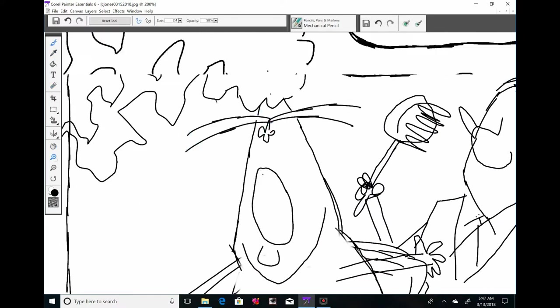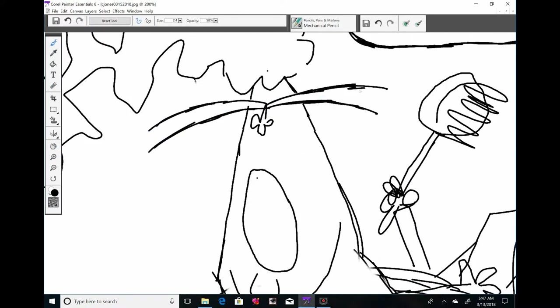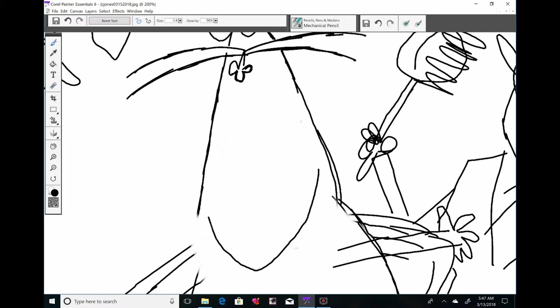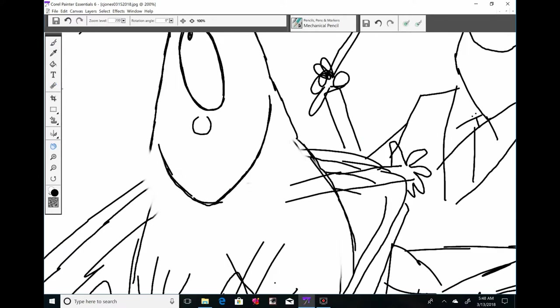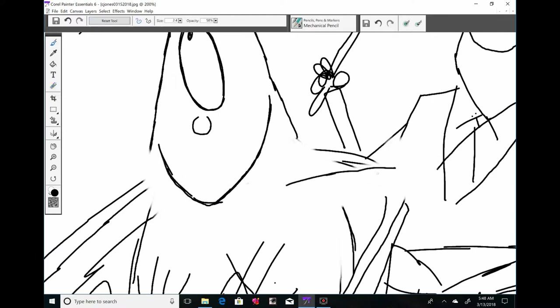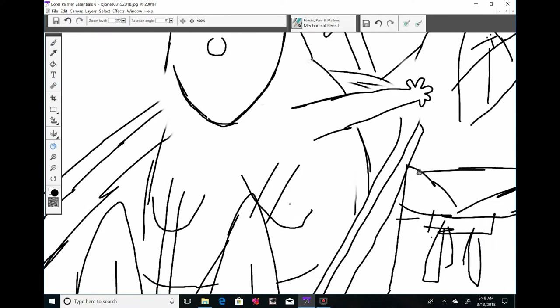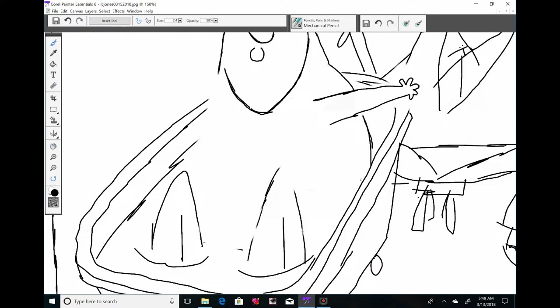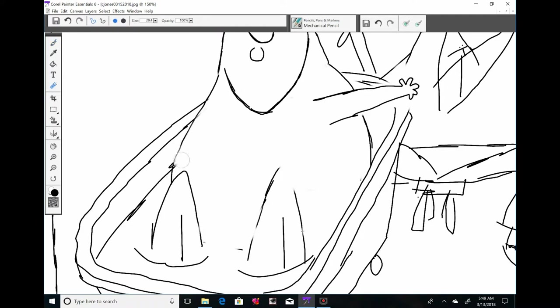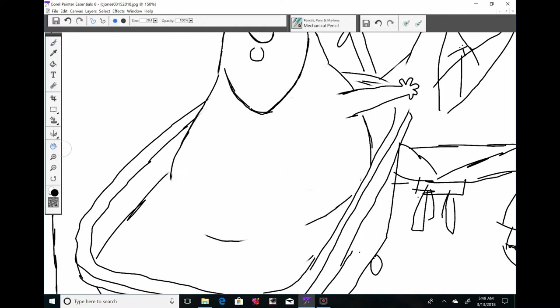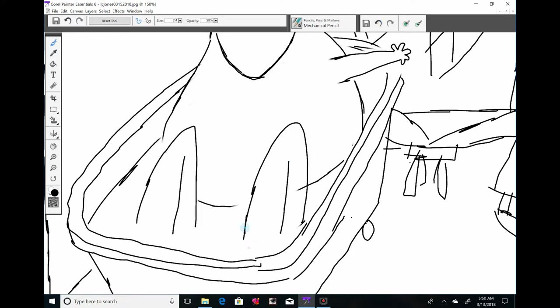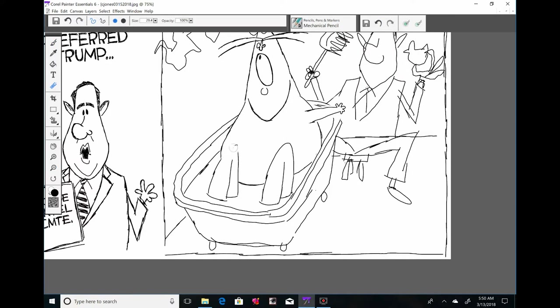So I drew this image with Trump naked in a tub having his back scrubbed almost exactly two years ago, drew it in March of 2016, except I had Chris Christie washing his back. Can you believe Chris Christie has been kissing that orange ass for two years now?